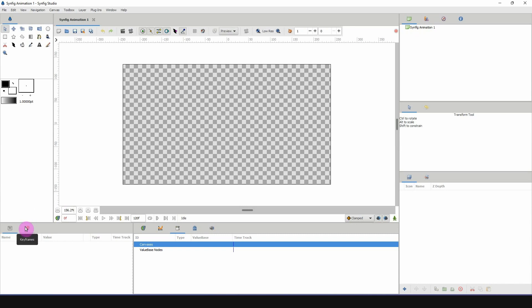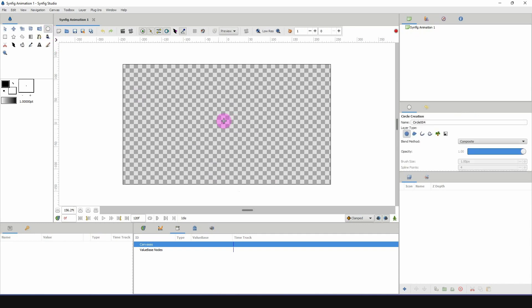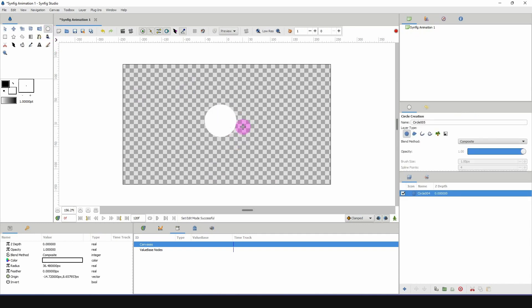Because Synfig doesn't have that, we're going to be using the canvas as a way to do that. It's not going to be perfect, but just work along with me and we'll see what we can do.